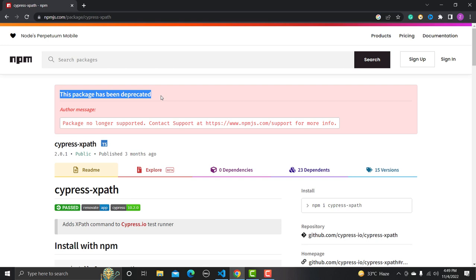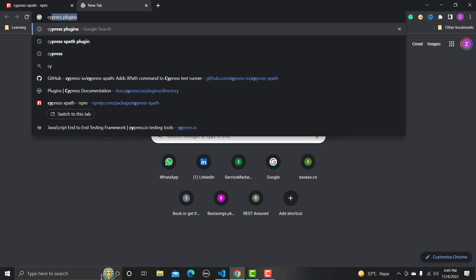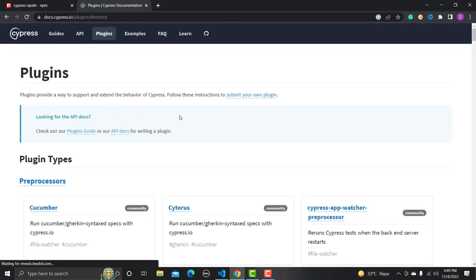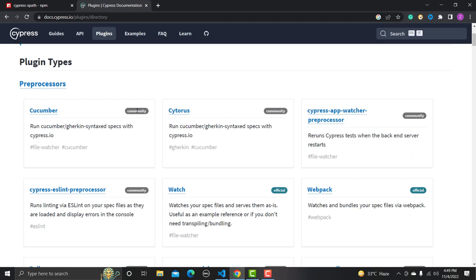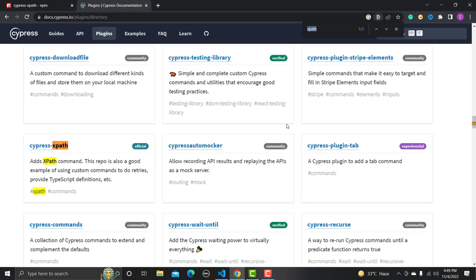So what should we do? Search for the Cypress plugin on the official website. Click on it and you will find different plugins — some are community based and some are official. Search for XPath here and you will see cypress-xpath, which is the official one.